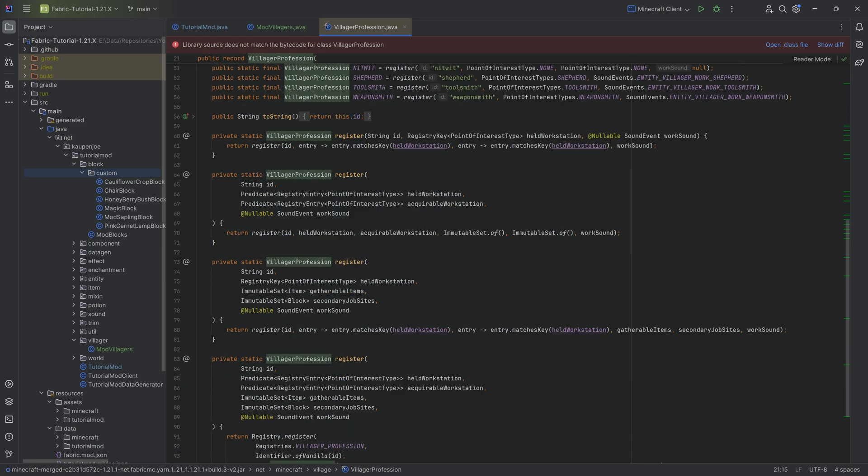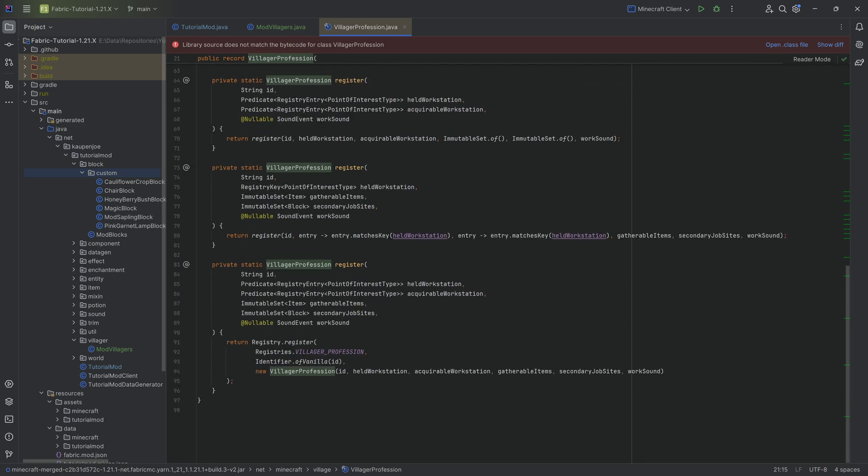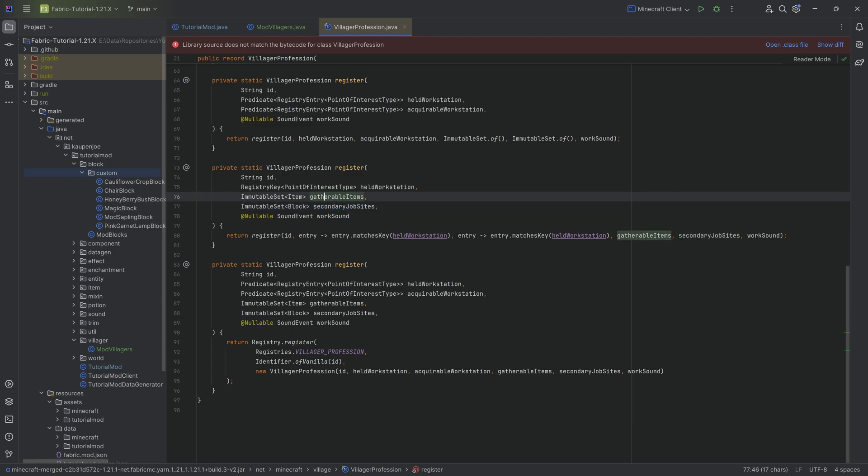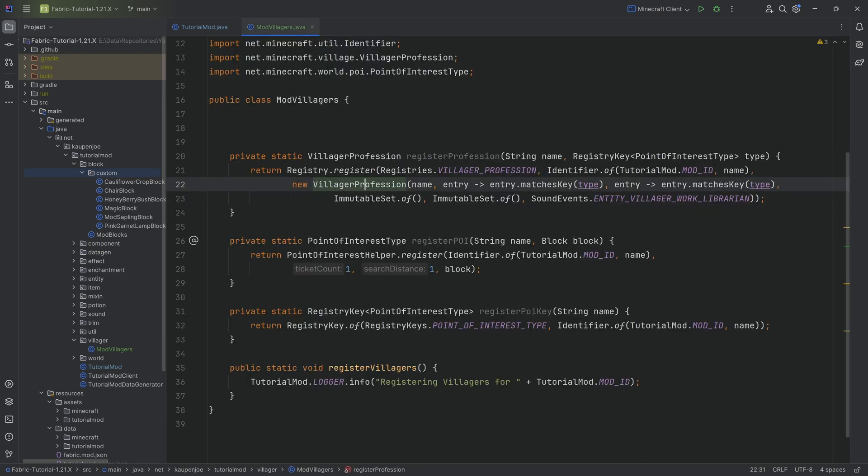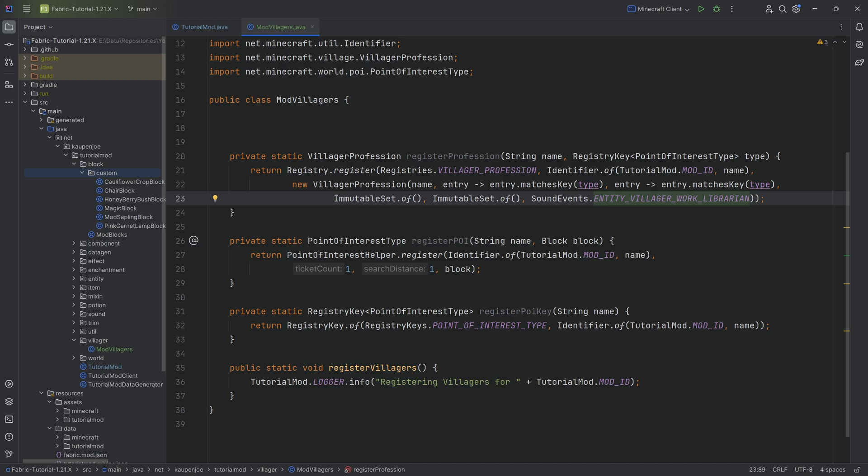In our case we have neither of those, so we can literally just keep them empty over here or just empty sets. The last one here is the sound event that gets pulled or basically is emitted when the villager gets his profession and is working at the Point of Interest.